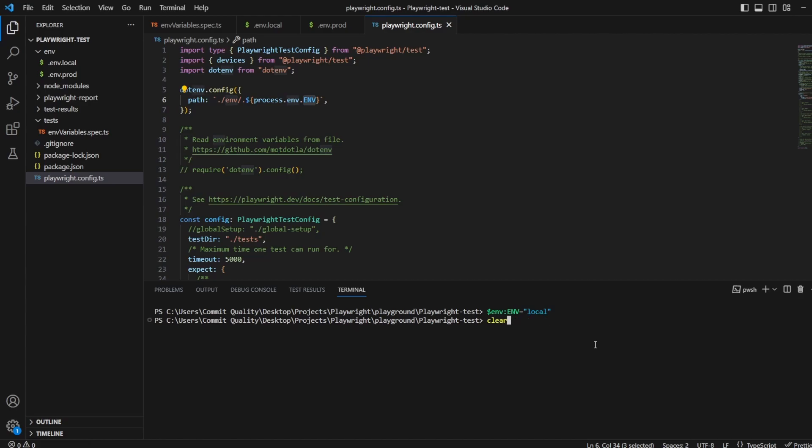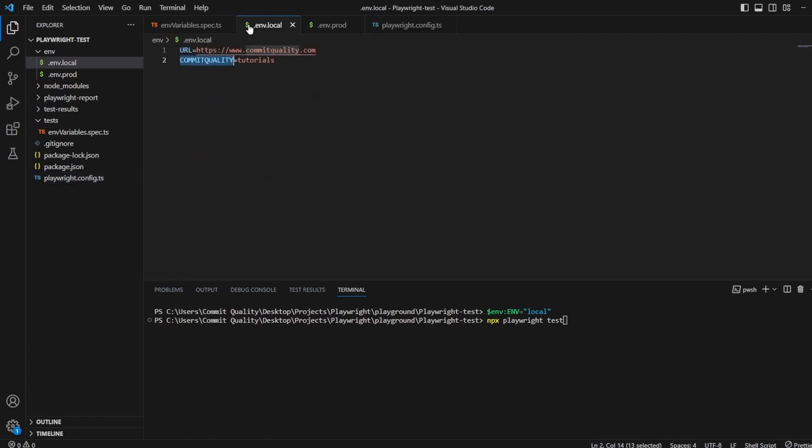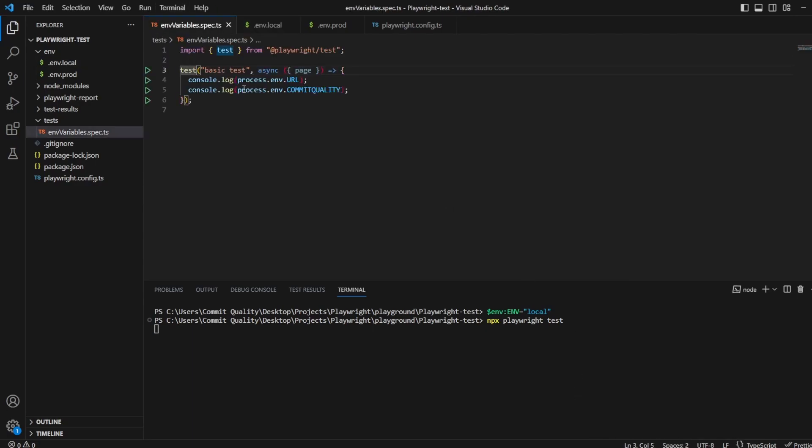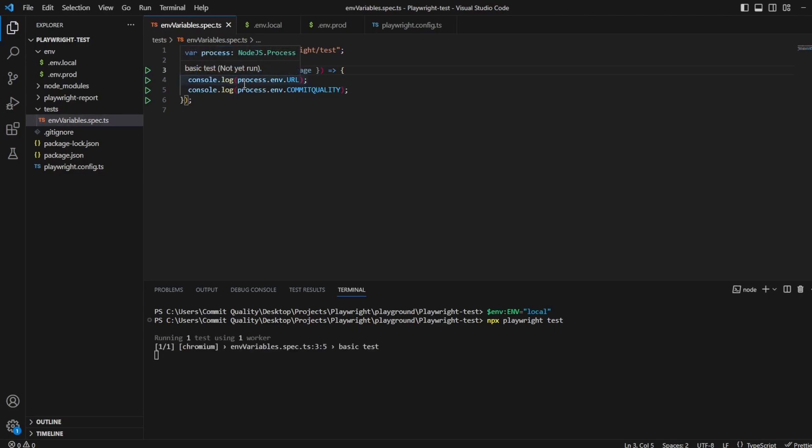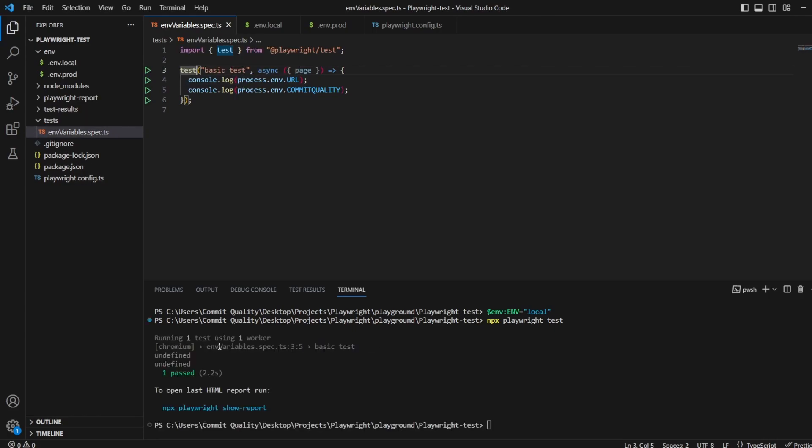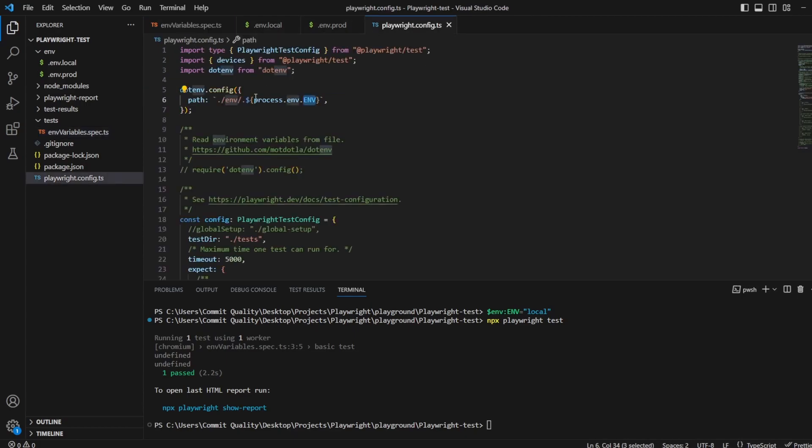Now then I'm going to rerun the test and what I'm expecting now is where we had undefined before, I'm expecting to see commitquality.com and tutorials output to those two console.logs because that's what we've done here inside our tests. We've still got undefined. Let's have a look into this test. Nothing wrong with that.